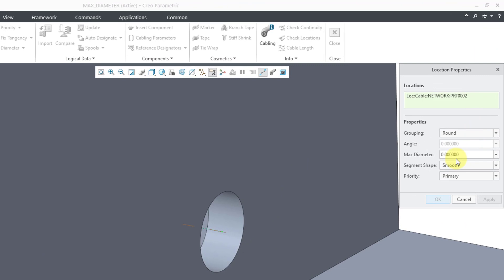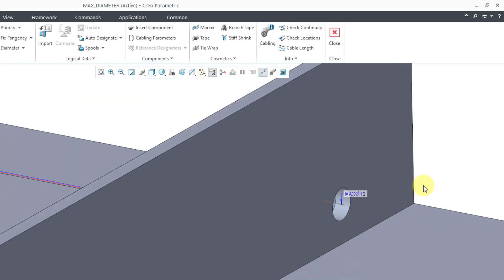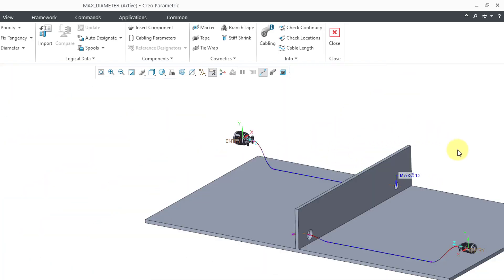And we can see that right now the maximum diameter through that location is zero. In other words, it is unset because I don't have any wires routed through there. Let's type in the value that we want there. I'll enter the value of 12 and then click the OK button. You can see the note in the graphics area for the maximum allowable diameter of cables through there.